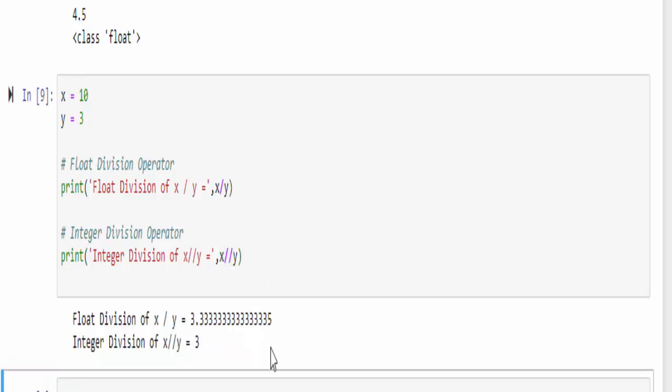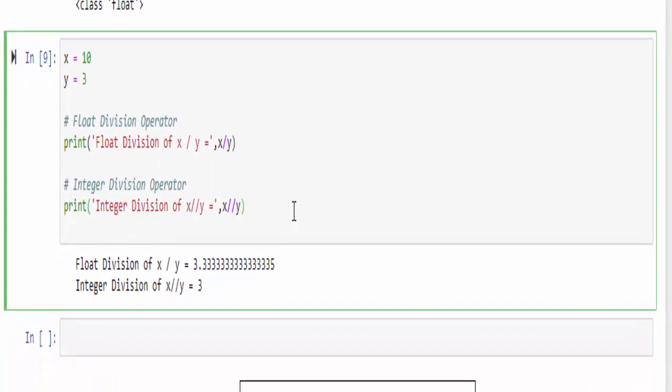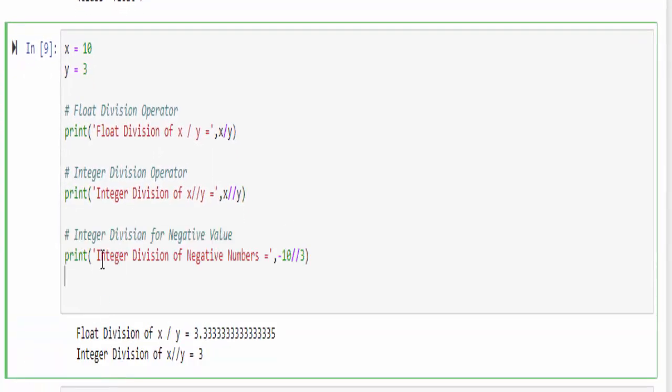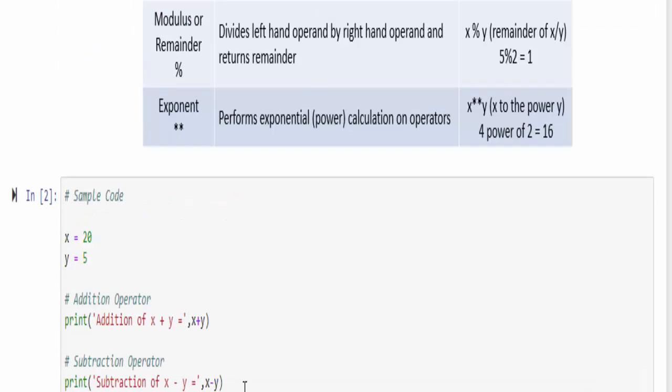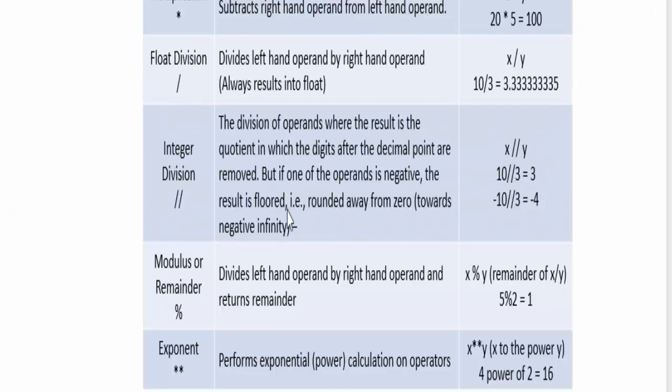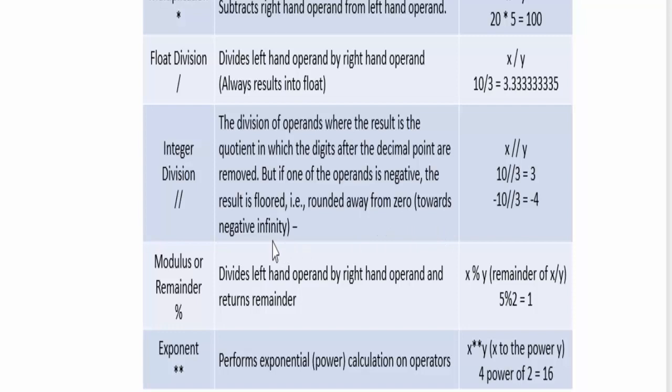We have integer division also. For that you have to use double forward slash. You will get an output without the decimal point. That's why we call it as integer division. In the same integer division if you use the negative value, that is minus 10 by 3, then the output is minus 4 because the result is float that is rounded away from 0, that is towards the negative infinity. That's the reason we are getting minus 4.